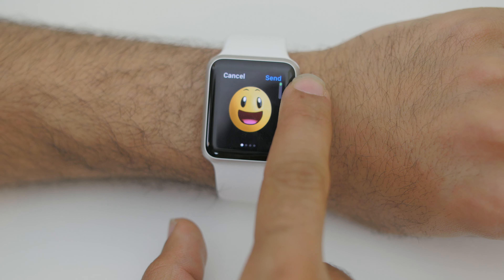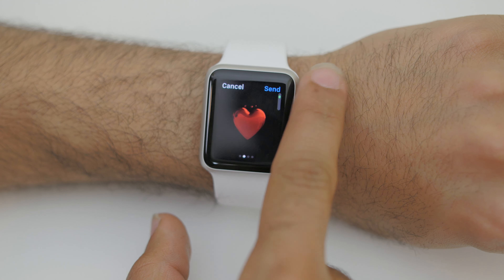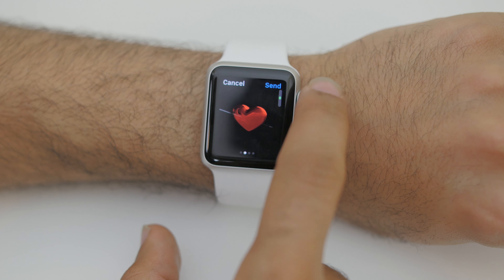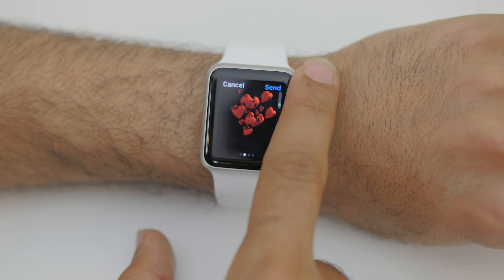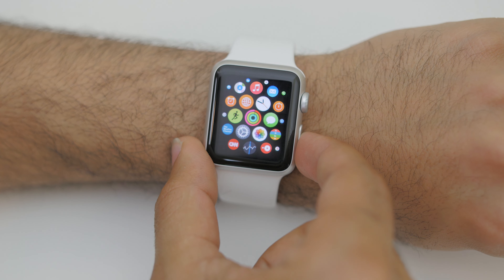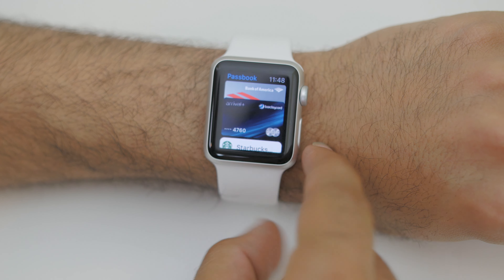It's a very interesting thing you can do on the Apple Watch, though not particularly very useful. Now lastly, let's mention Apple Pay on the Apple Watch.